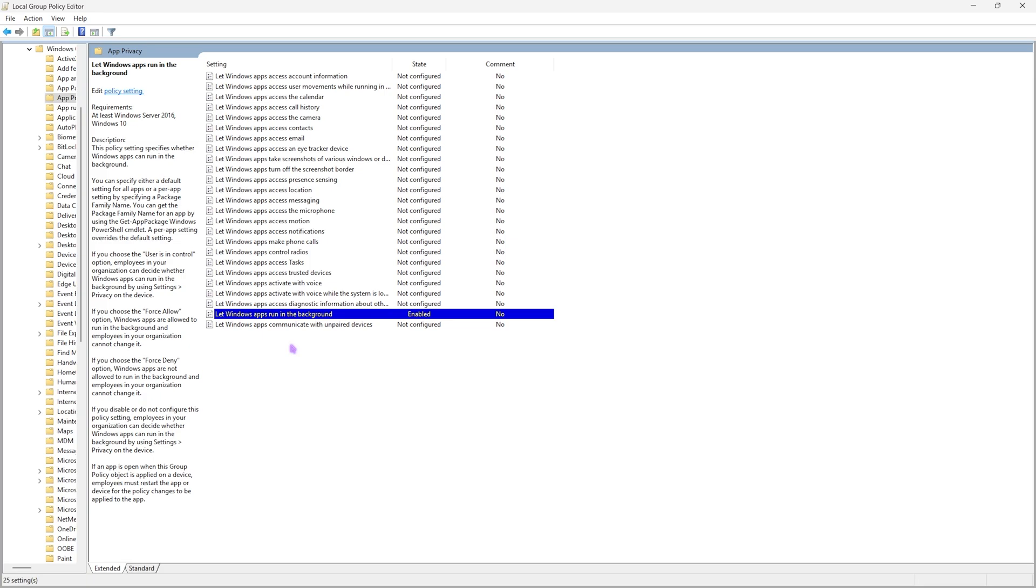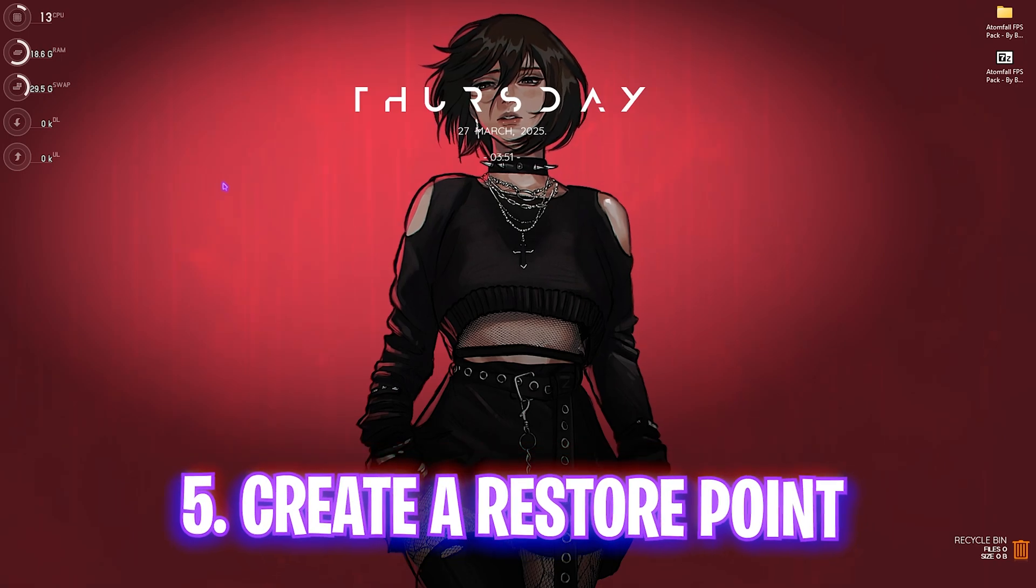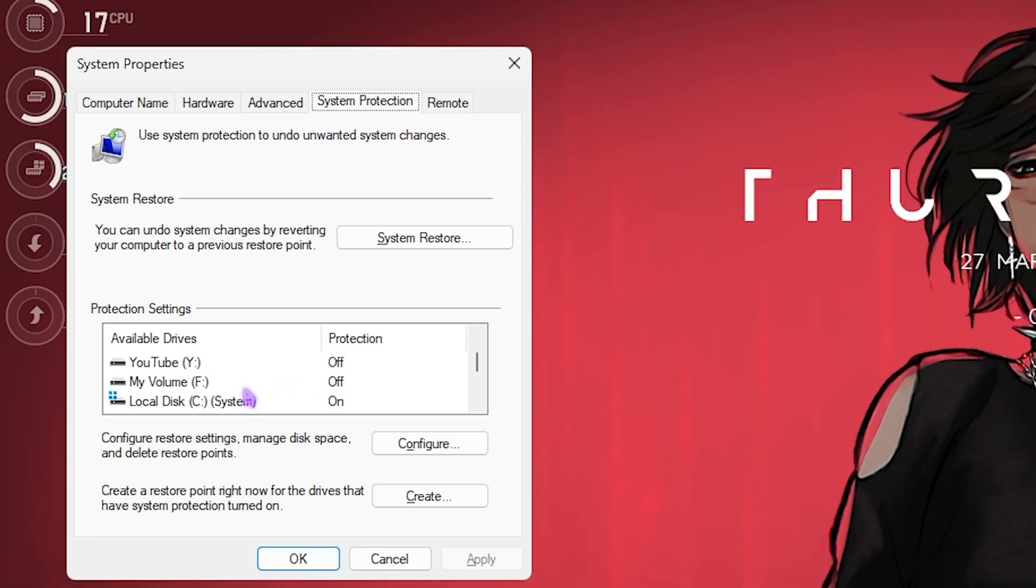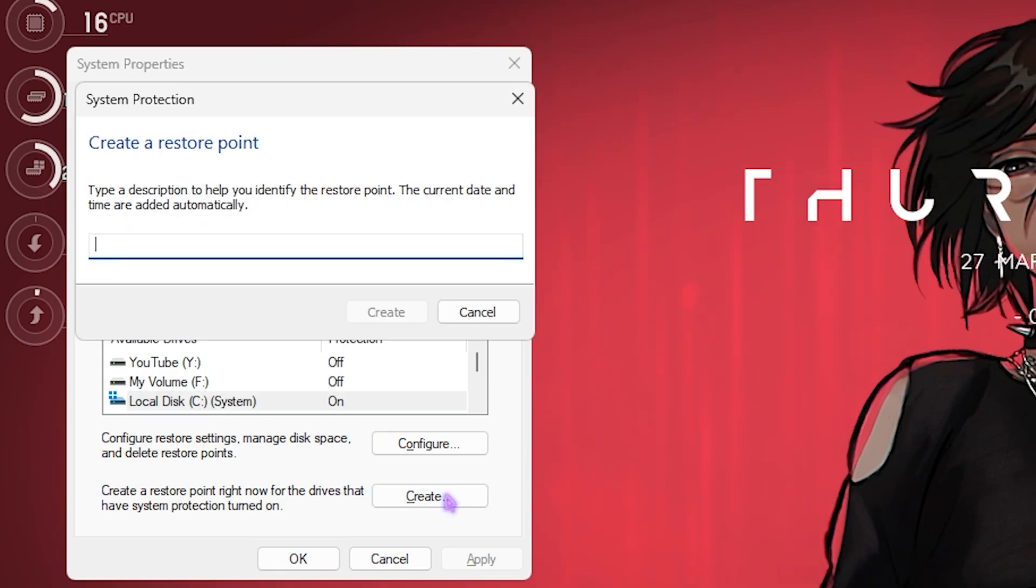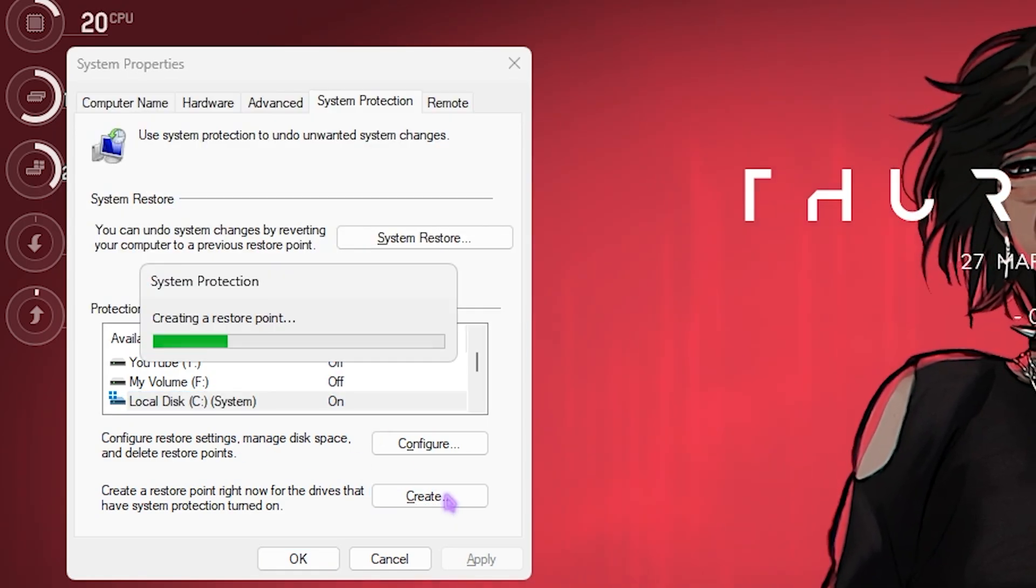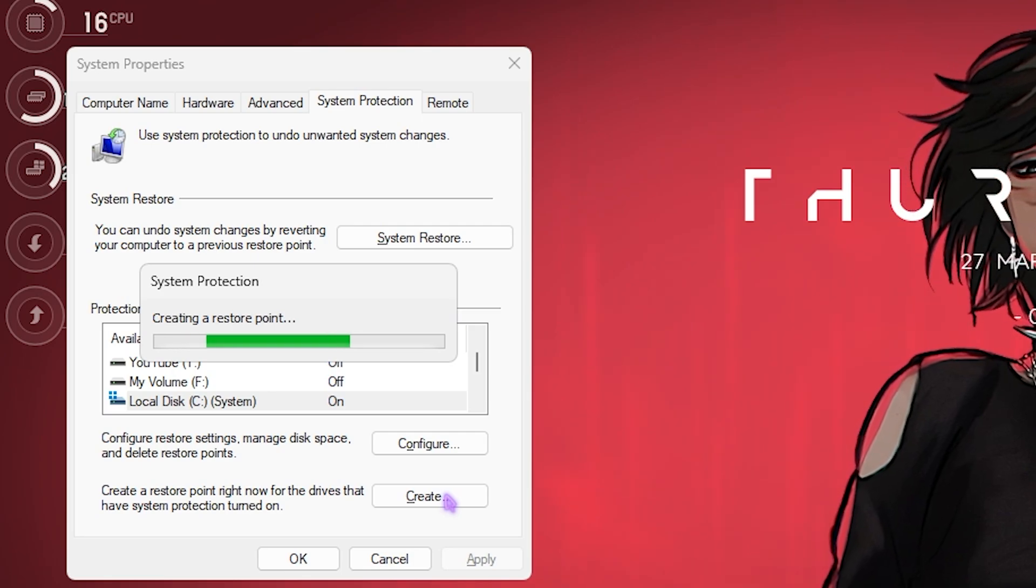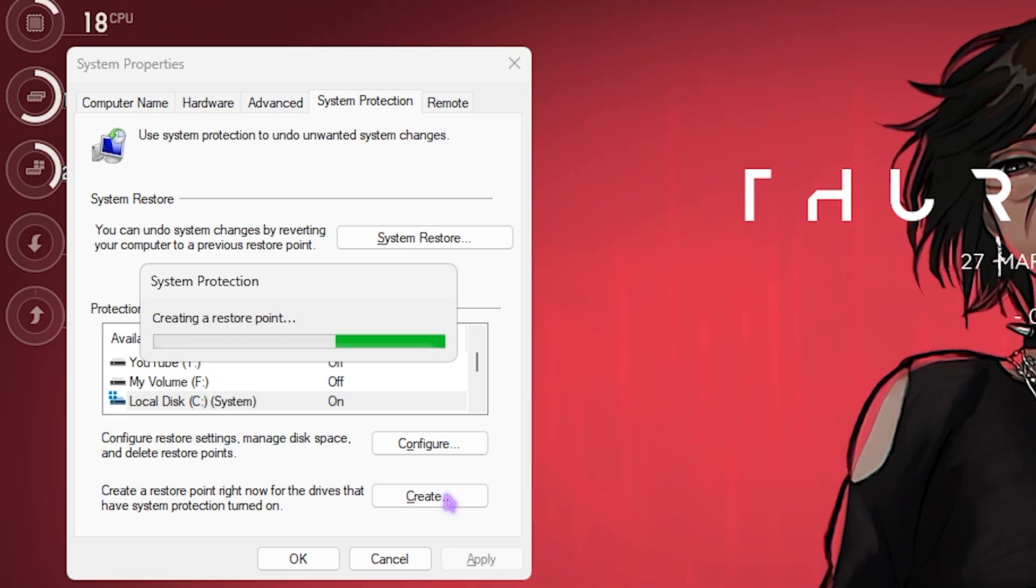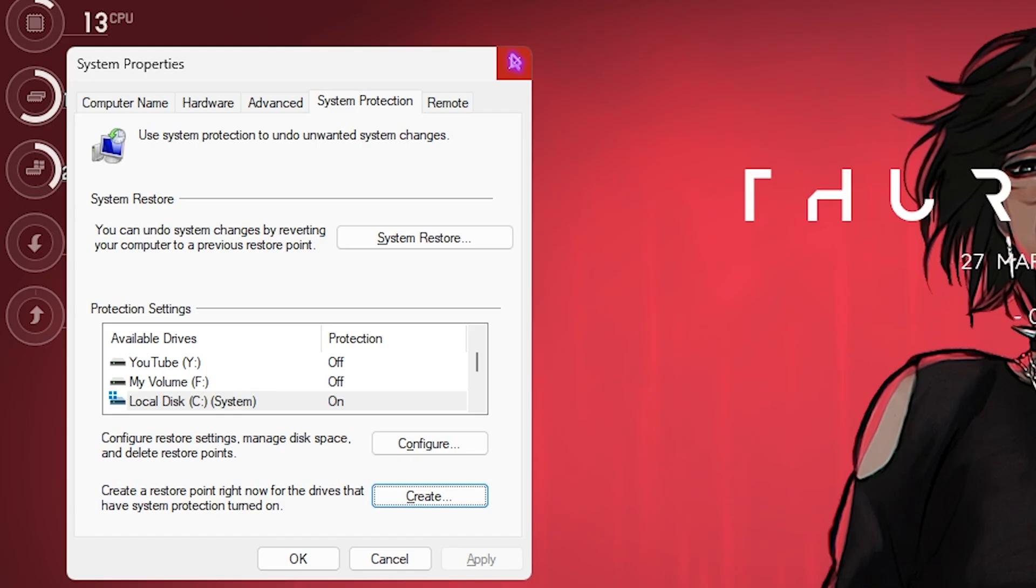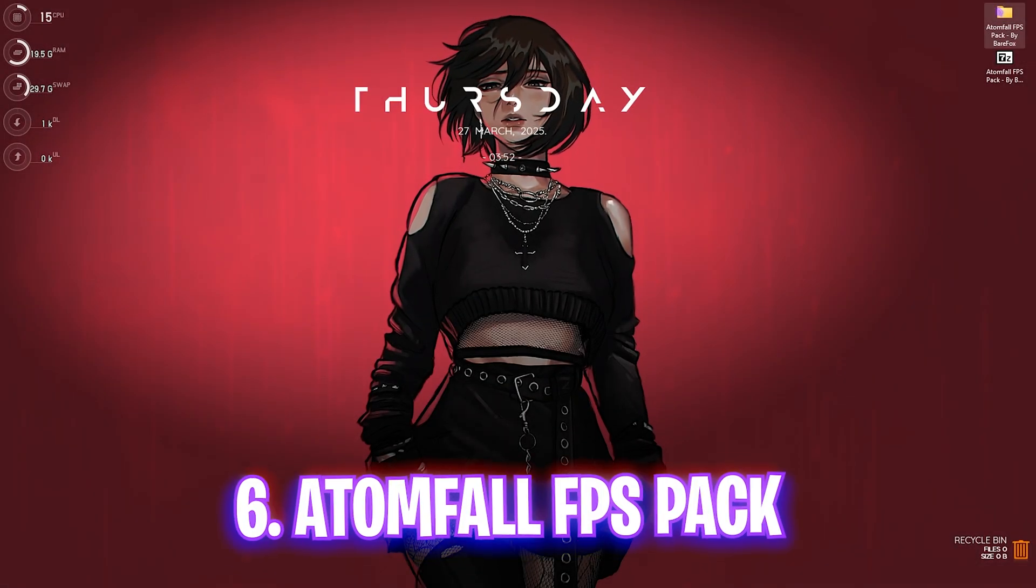Next step is creating a restore point. Simply search for 'Create a restore point' on your PC. Once you're here, look for your local disk C, click on the Create button, and name it something you can remember. I highly recommend you not skip this step if you want to restore all your settings back to normal without any data loss.